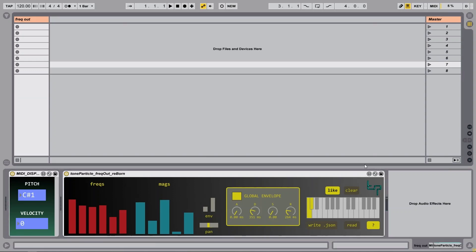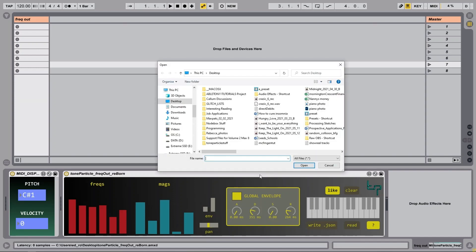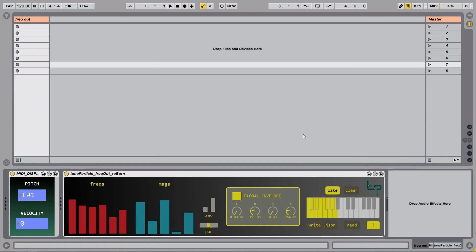And if I want to get rid of them I can just press clear, or if I want to write them as a JSON I can press this button here, and I can also read a JSON file that I have previously saved. So I'll do that now. I made a bunch of presets earlier so you can see that those are now on this keyboard down here.